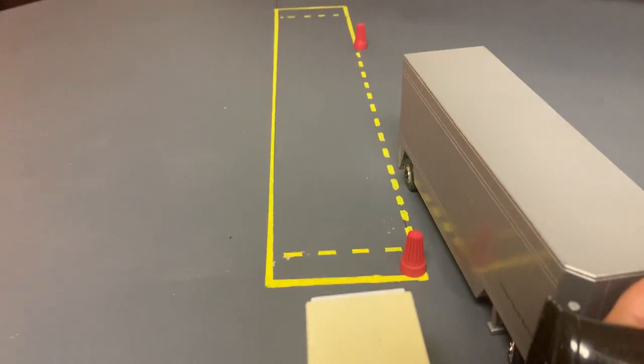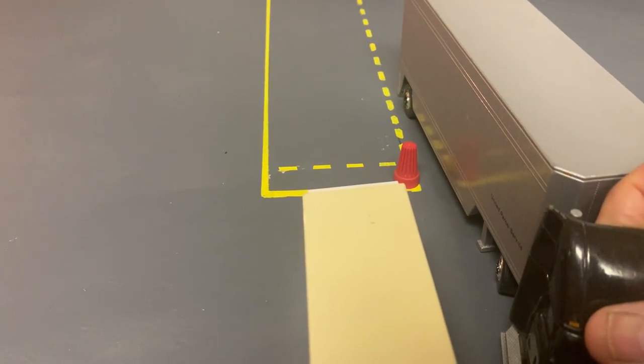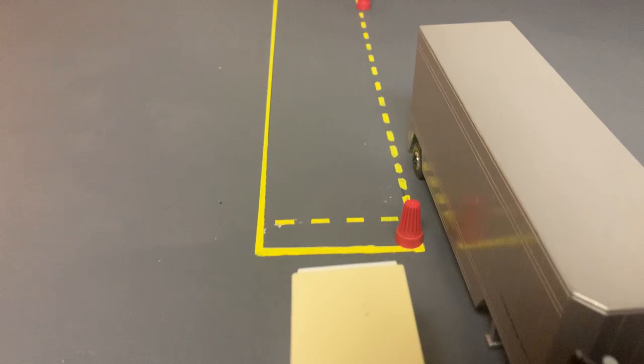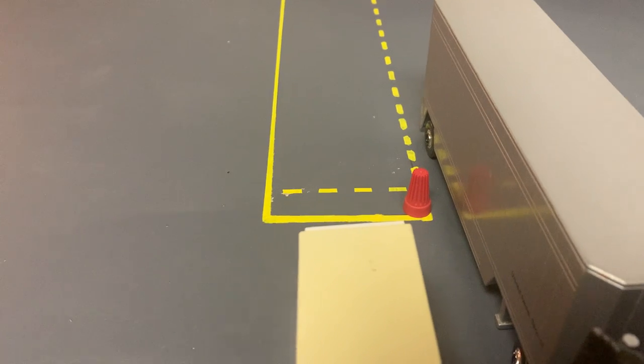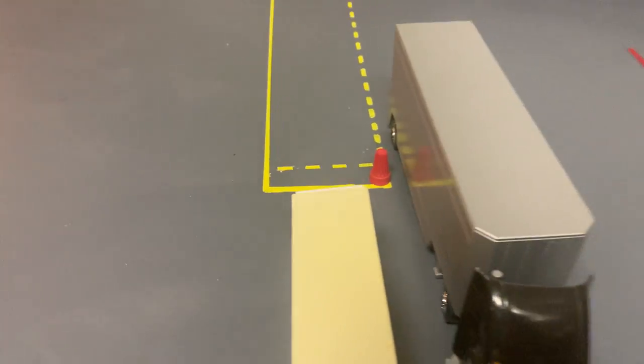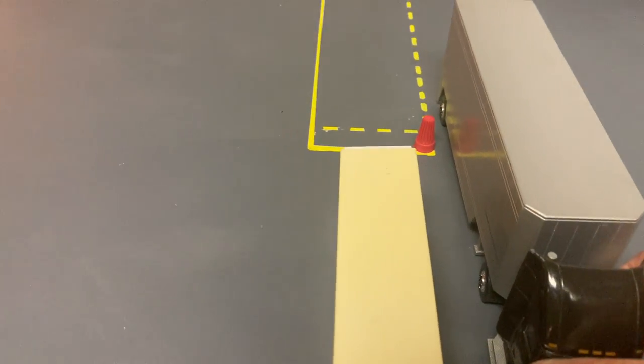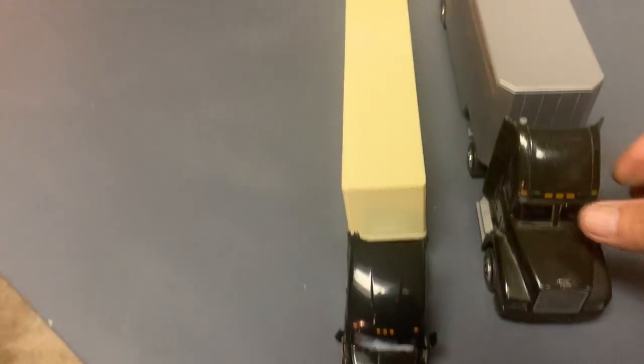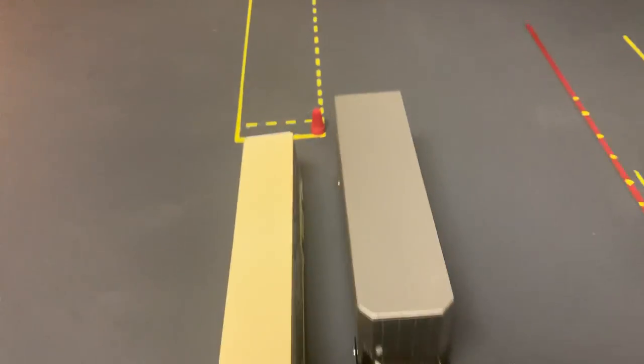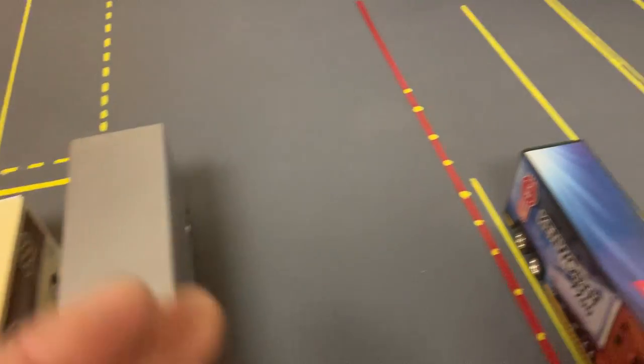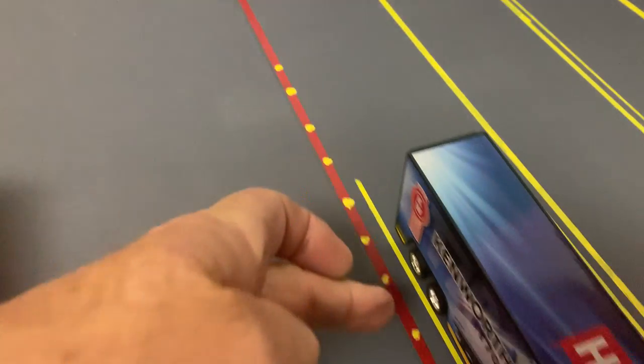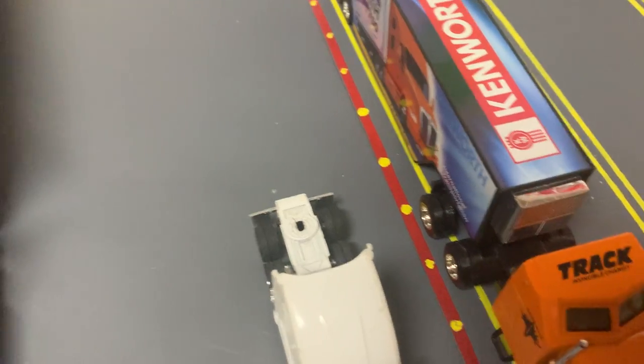You see the trailer is almost straight already. And then, start straightening her up. But keep an eye on the cone. Make sure we're not hitting nothing. And you're already straight. If you practice and practice, you'll get this. You'll be straight.